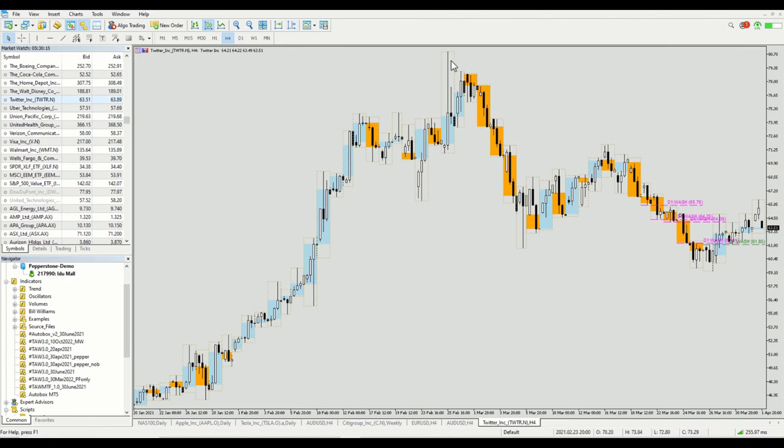So that's the end of the installation and the procedure will be the same for MT4 or MT5. See you next time. Bye.